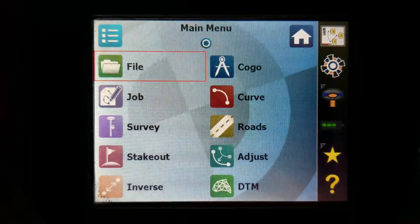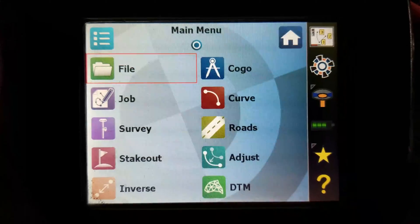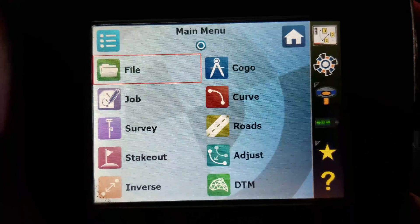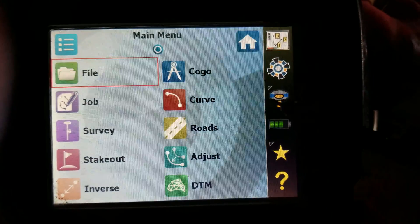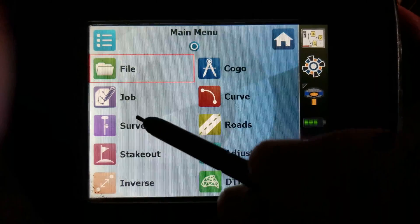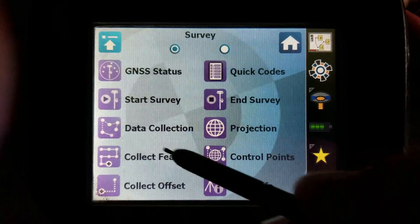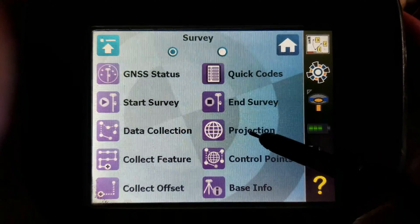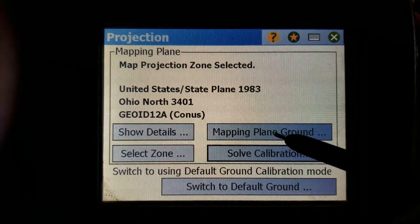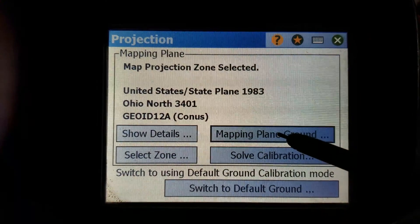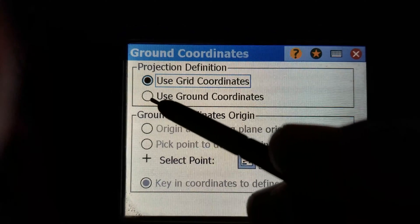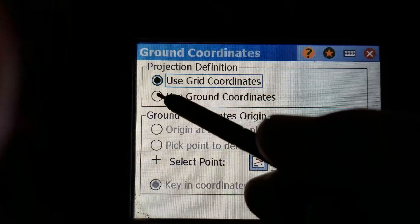Grid to Ground — when you're in GPS mode in the Collector Survey, under Projection Mapping Plane Ground, you'll be working with Ground Coordinates.